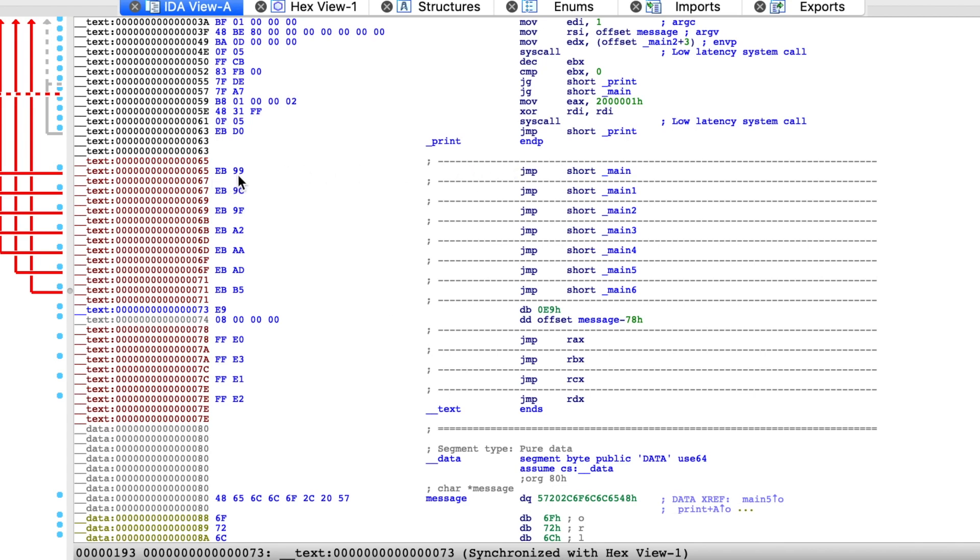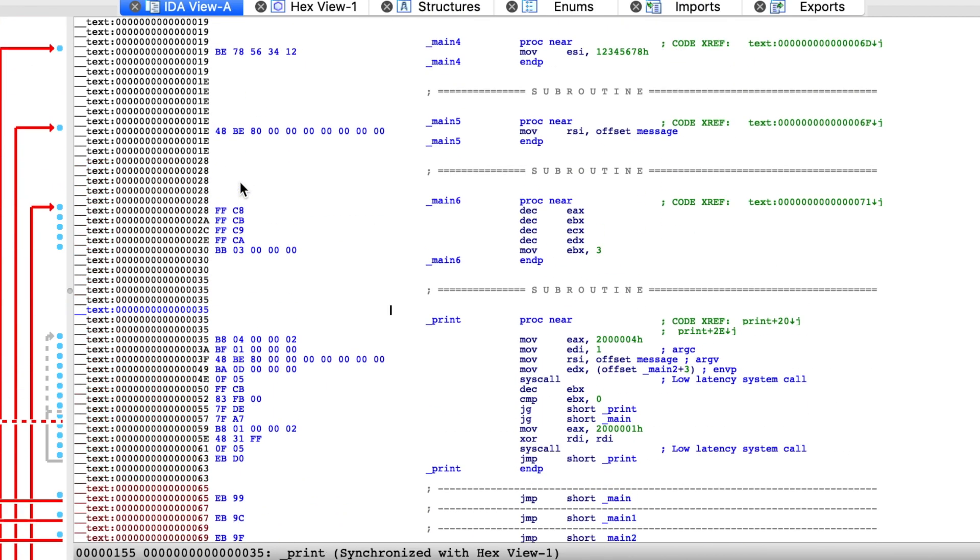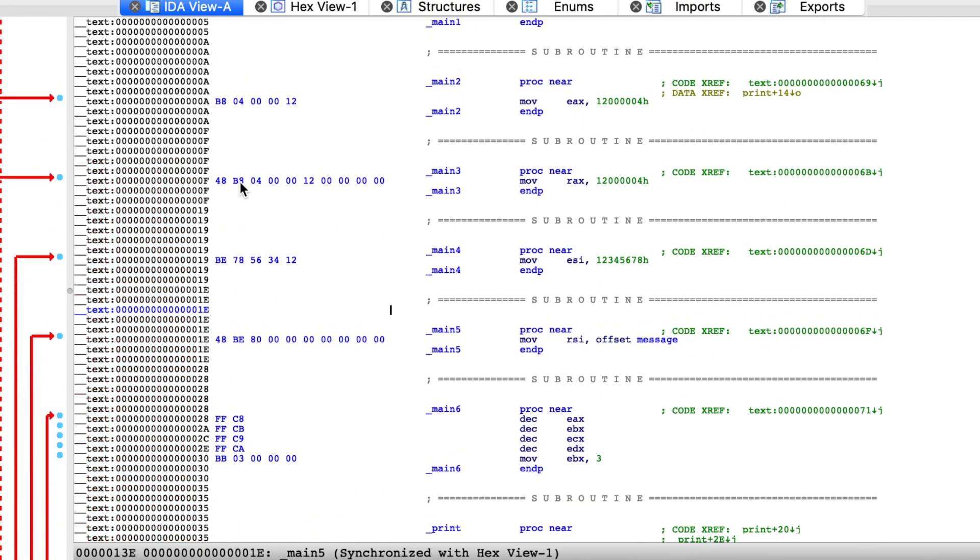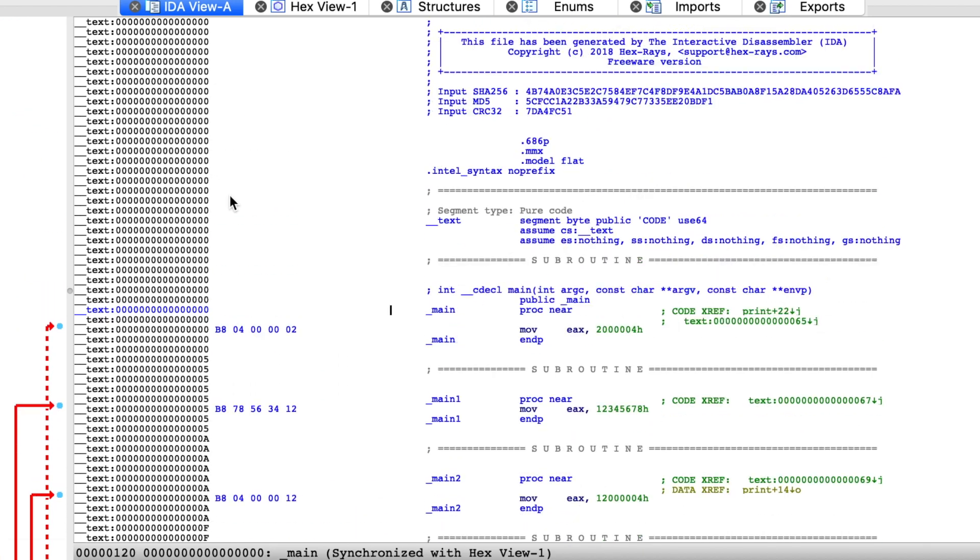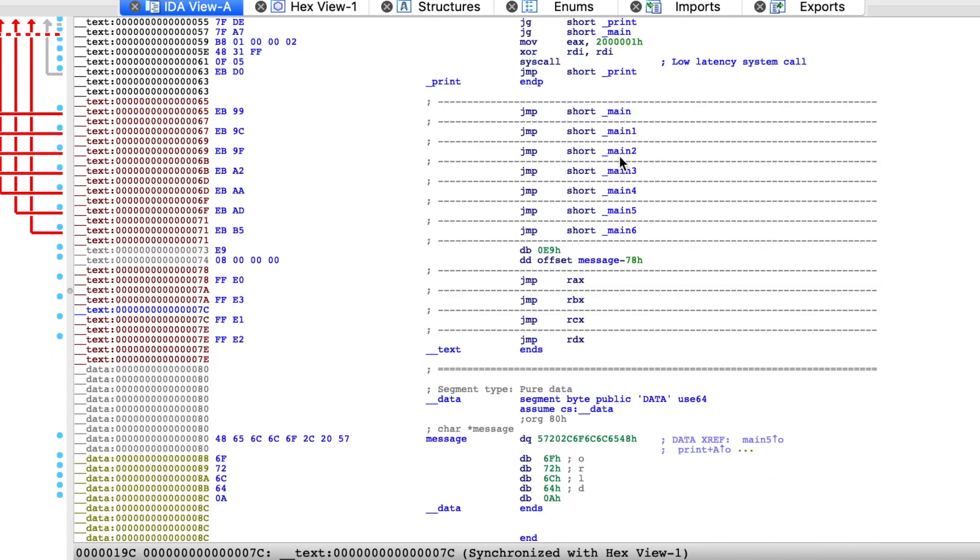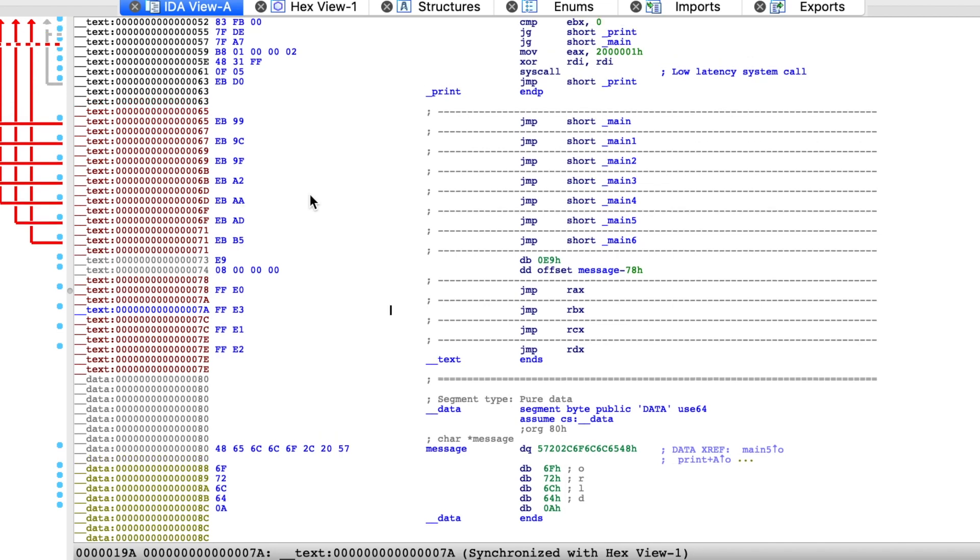It seems that the jump instruction translates to the code EB, and after that there is some address. But it seems that this address doesn't really correspond to the addresses that we can find here. The address of main1 ends with 5, but here main1 has address 9C, which is completely different.